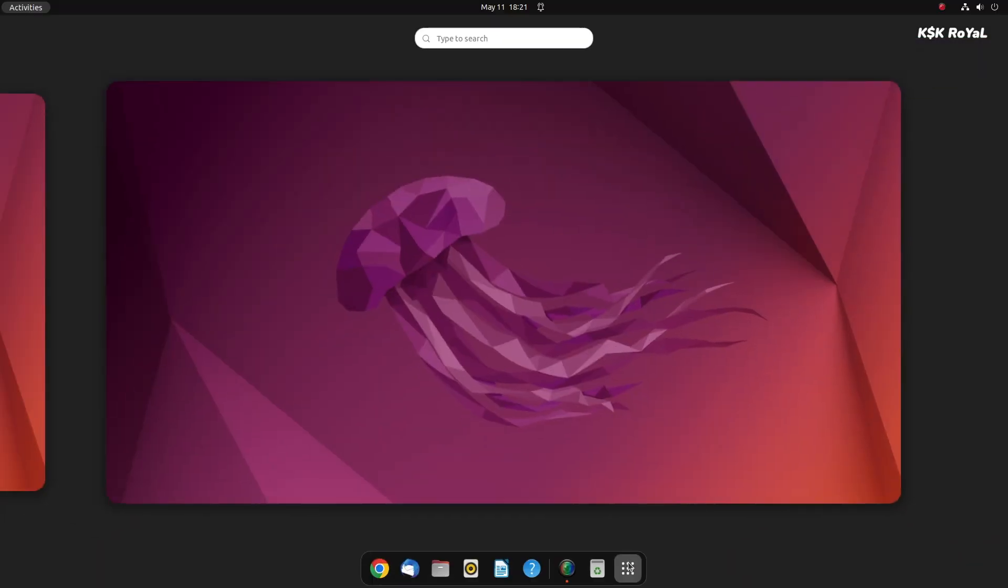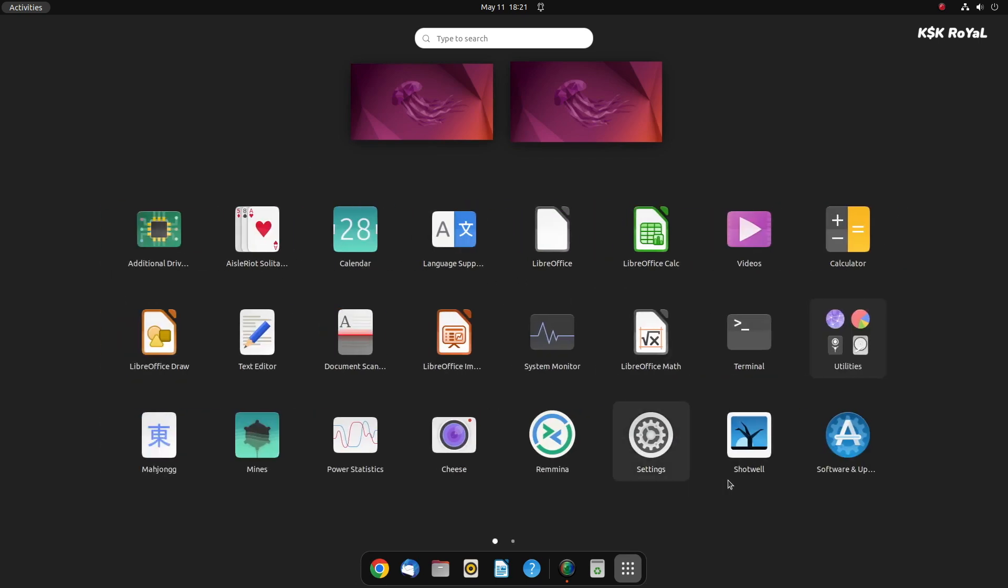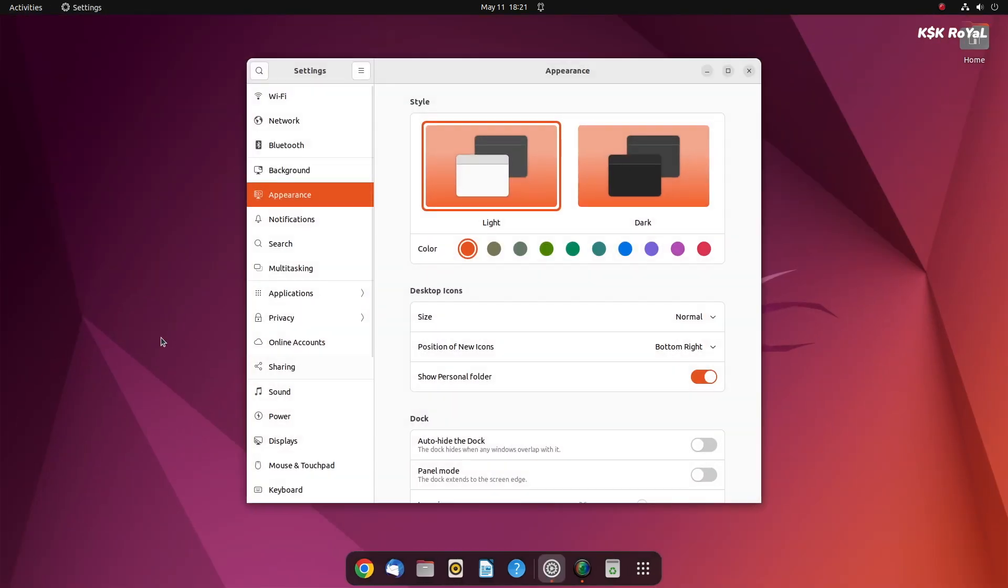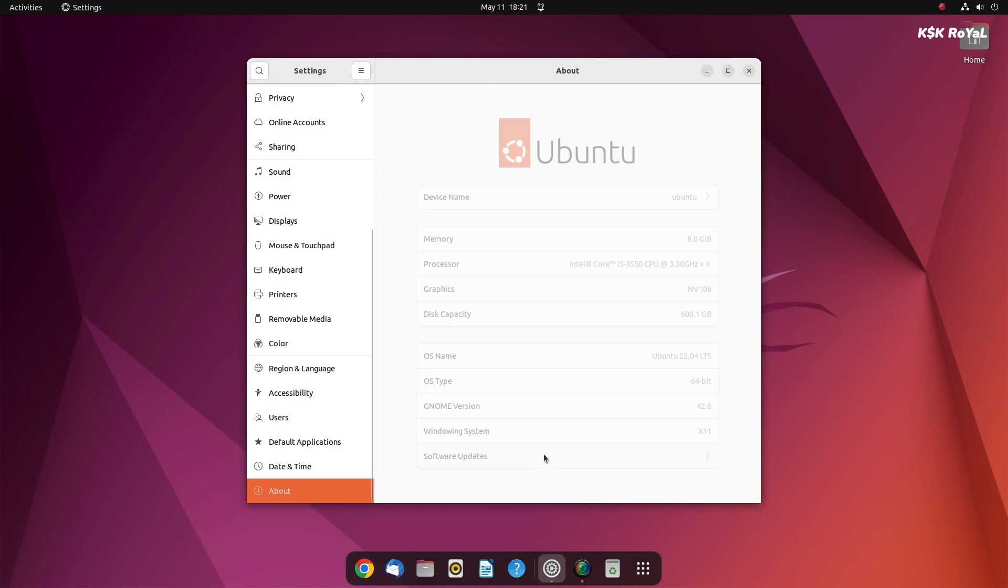Alright, so as you can see, this is the fresh installation of Ubuntu 22.04. I'm going to make it look like macOS in a few minutes.